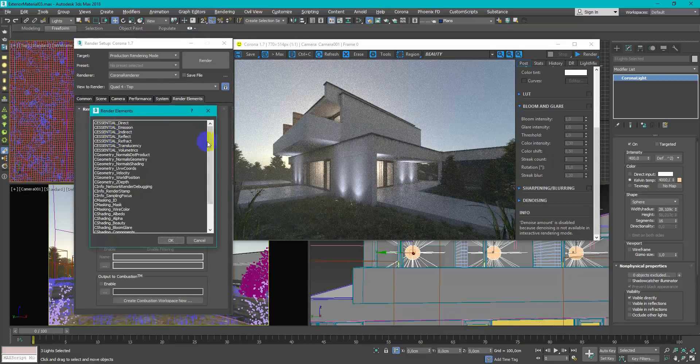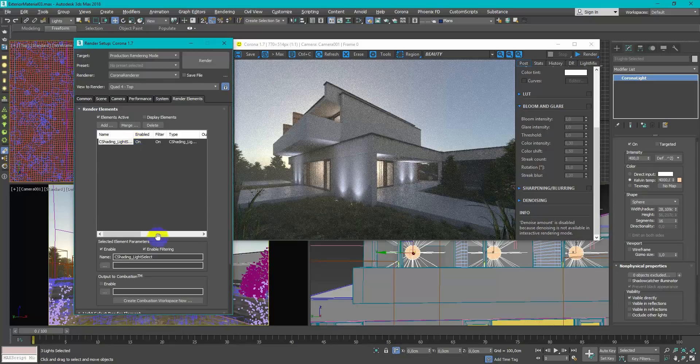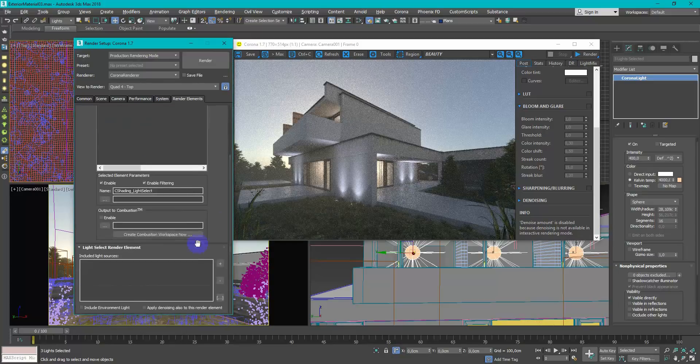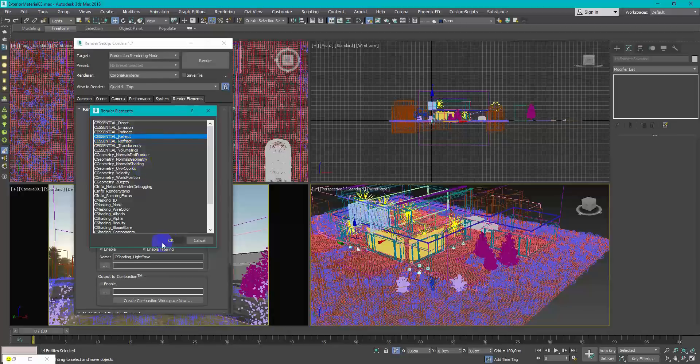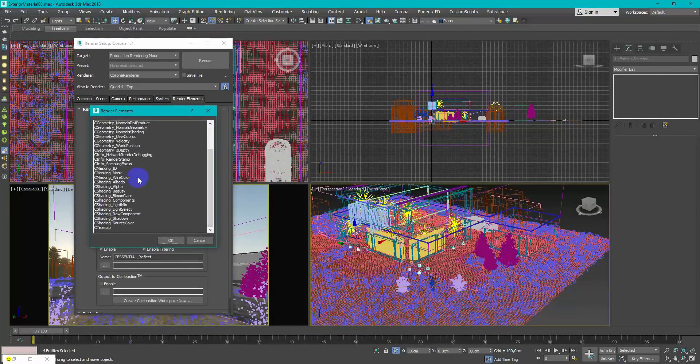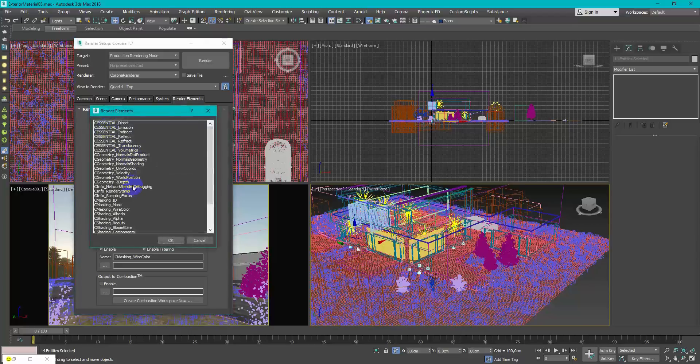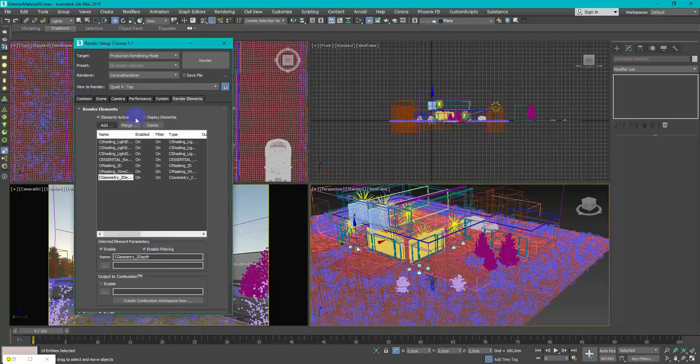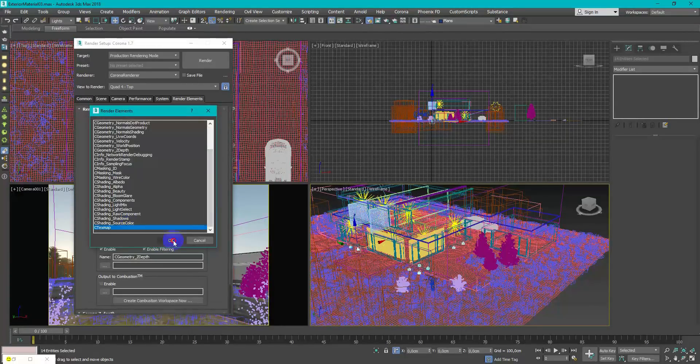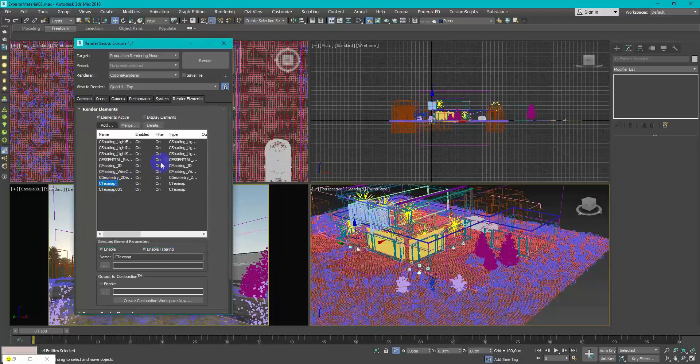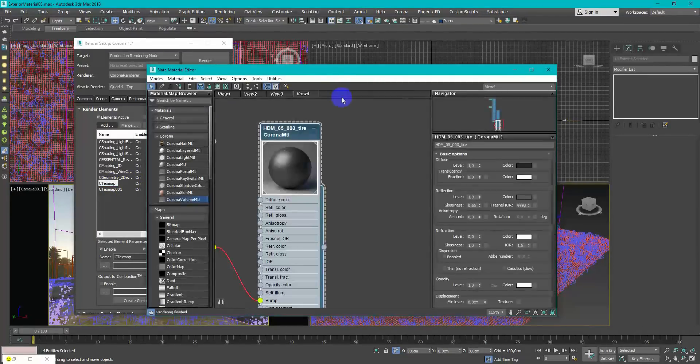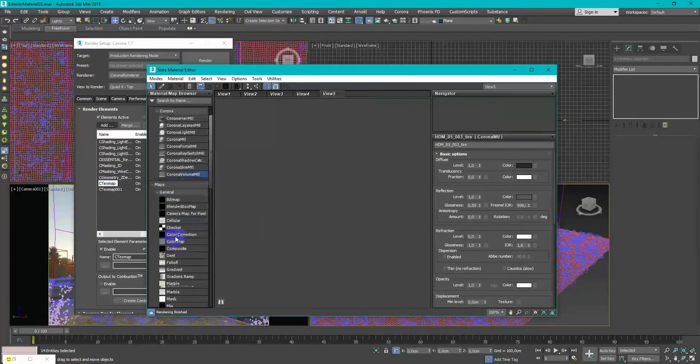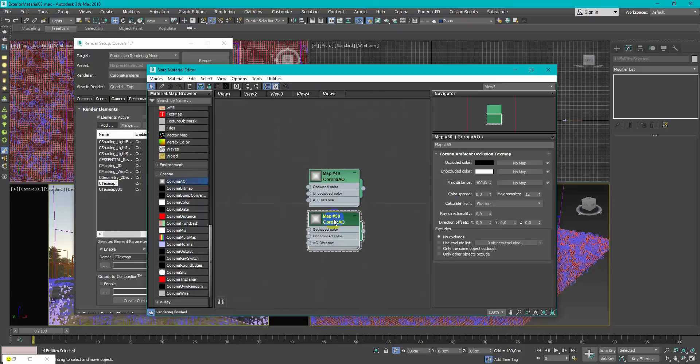I have also added some render elements for post production such as select light. Here don't forget about denoiser checkbox, z-depth, reflections, refractions, wire color and ID for masks. And see texture map for some ambient occlusion effect. It needs to have Corona AO map in texture slot.